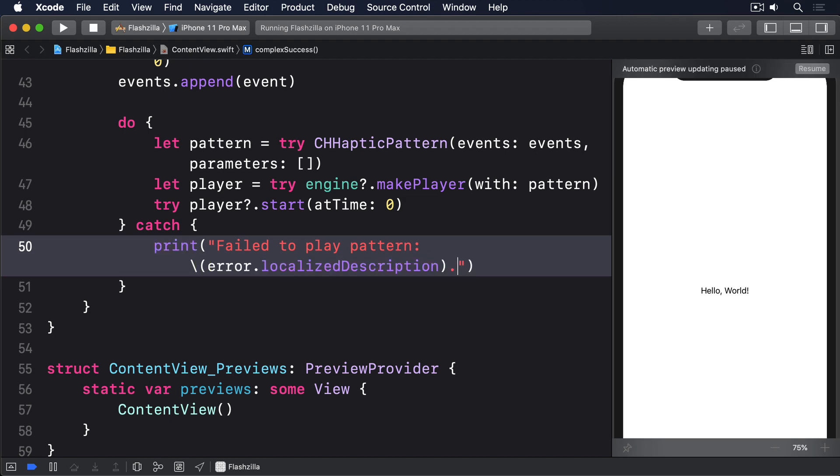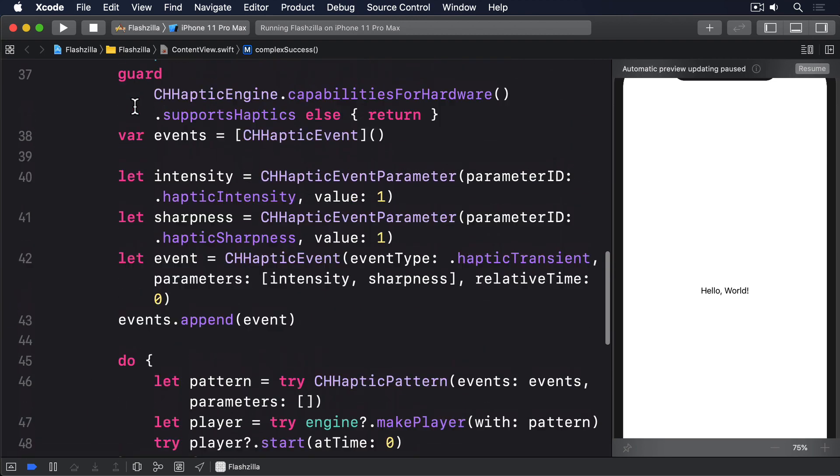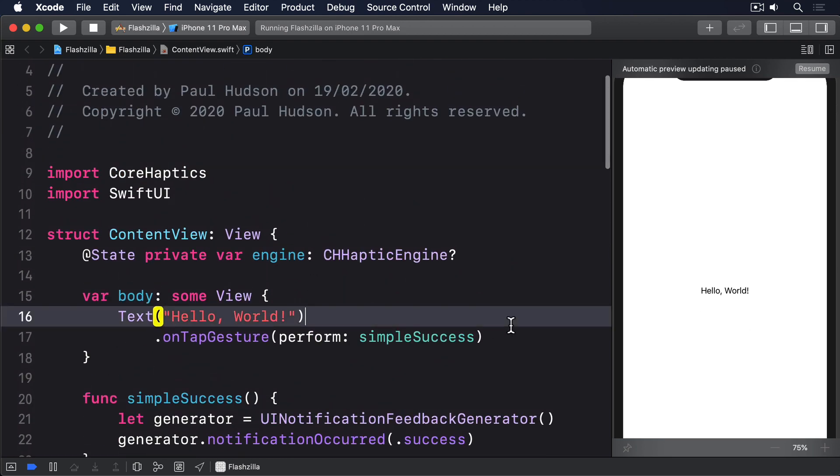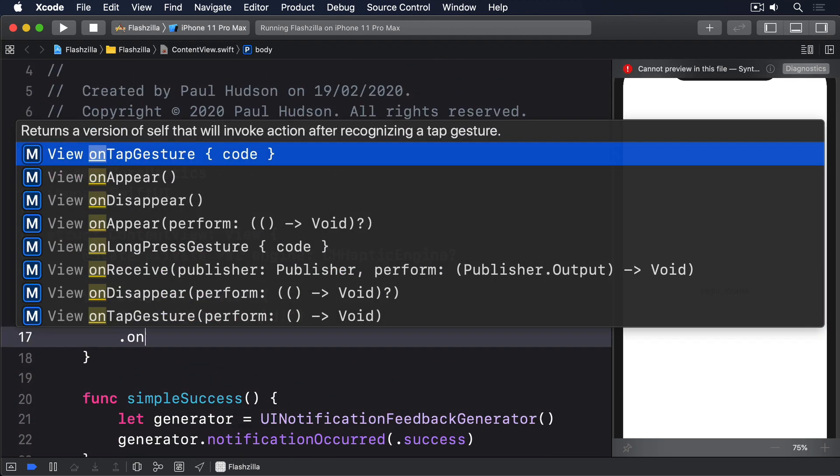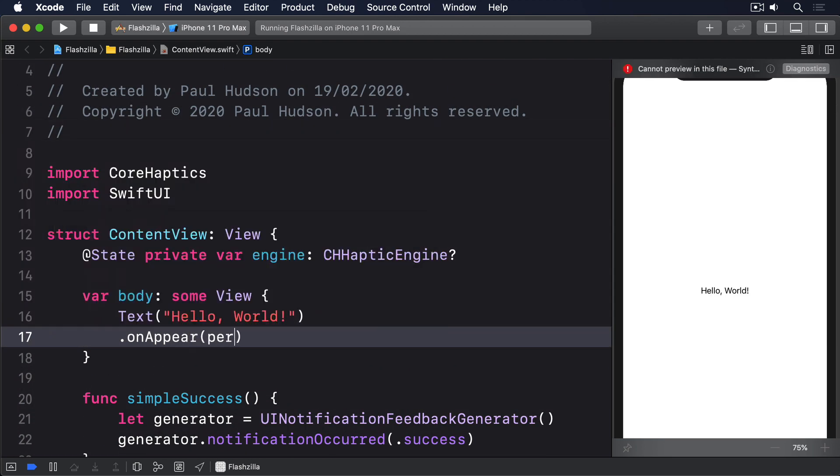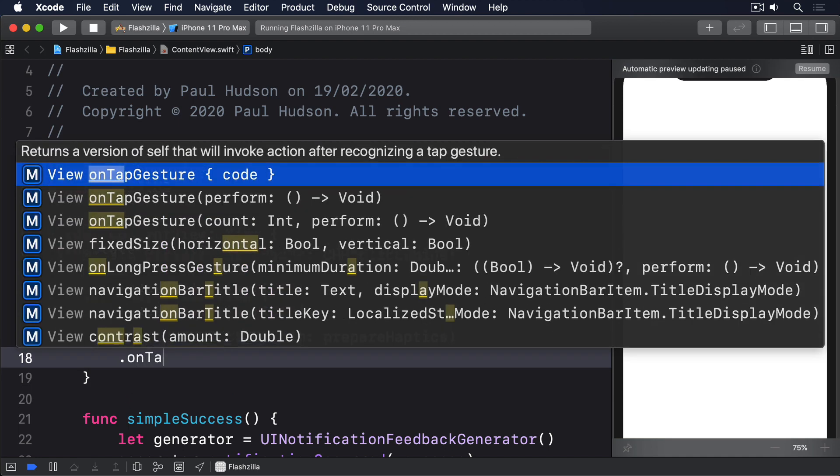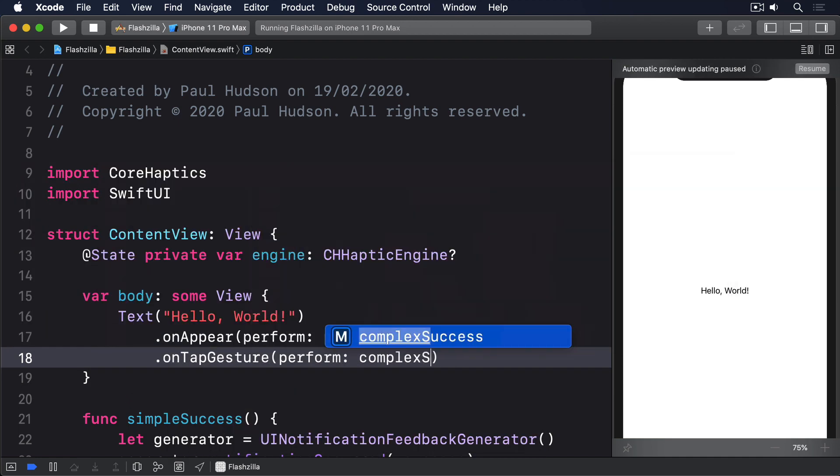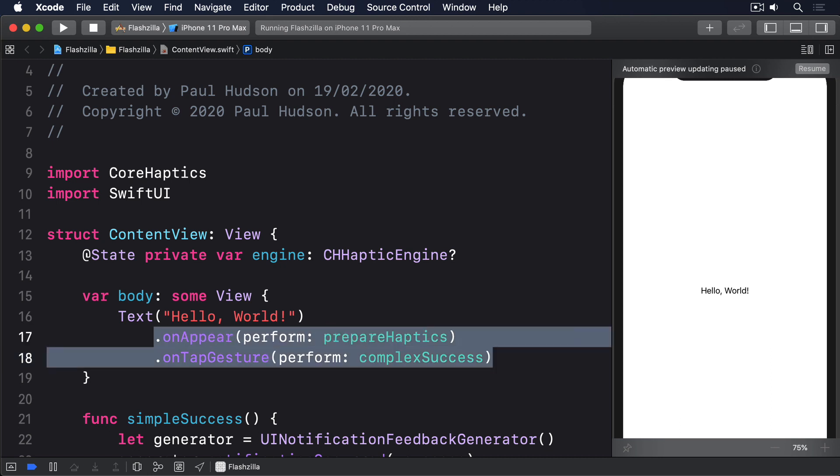To try out our custom haptics, modify the body property of ContentView to this. .onAppear, perform: prepareHaptics, .onTapGesture, perform: complexSuccess. And that makes sure the haptic system is started early, so the tap gesture works correctly.